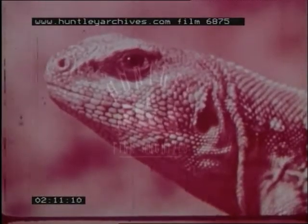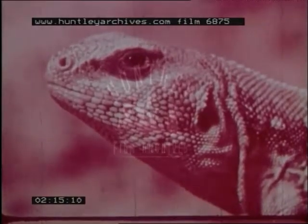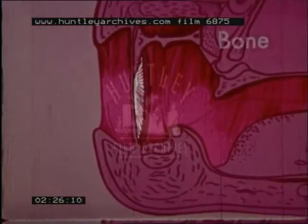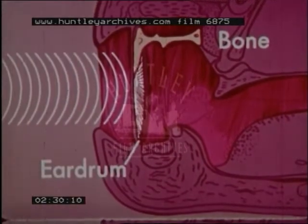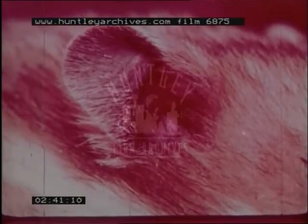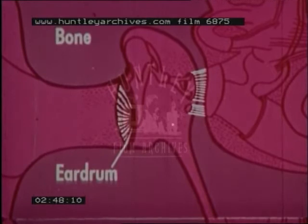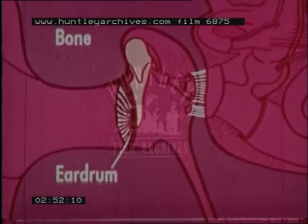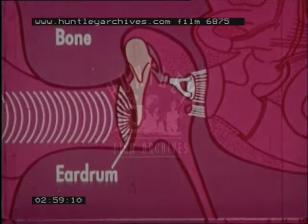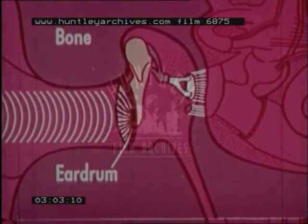The ear of a reptile is more rudimentary than that of the mammal. It lies close to the surface and is not covered or protected in any way. To conduct sound from the eardrum to the inner ear, there is only one small connecting bone. In the case of the mammal, there is an external flap which collects the sound and provides some protection. The eardrum is buried much deeper in the skull and is connected to the inner ear by three small bones.